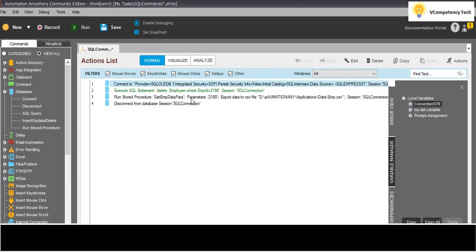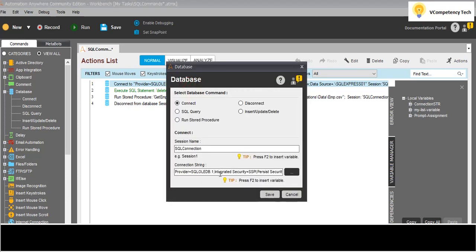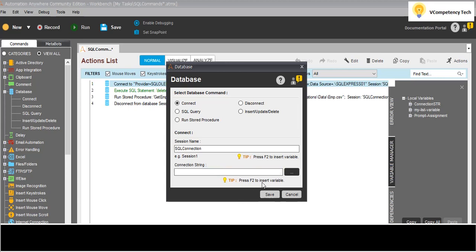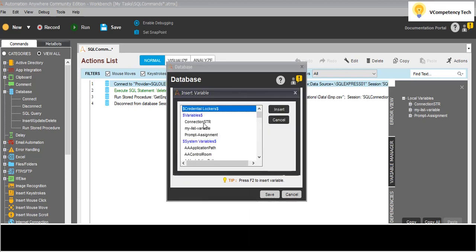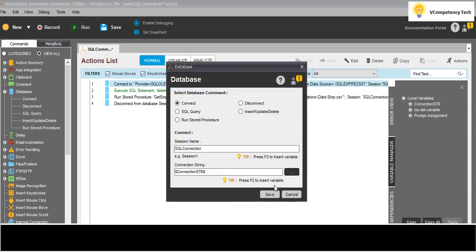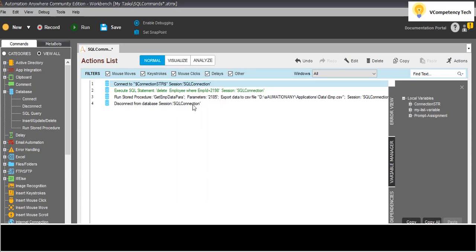Now I will come to the connect command and remove the hardcoded connection string. I press F2 to select the variable 'connectionStr'. Remove the old value and save. Now here the connection string will come from a variable.